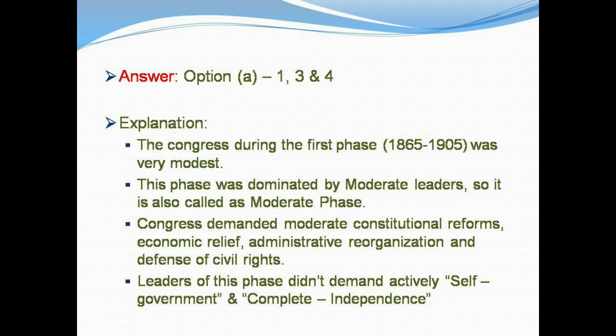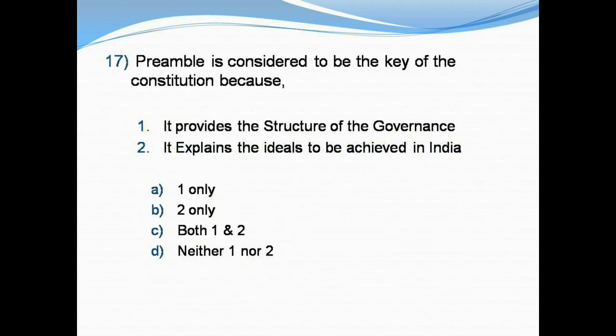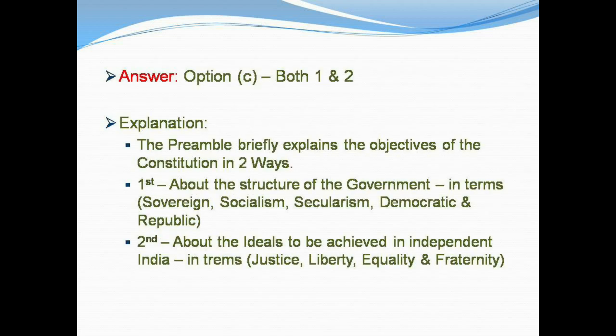Question number 17: The Preamble is considered to be the key of the Constitution because: 1) It provides the structure of governance. 2) It explains the ideals to be achieved in India. Options: A) One only. B) Two only. C) Both one and two. D) Neither one nor two. The right answer is Option C: Both one and two.